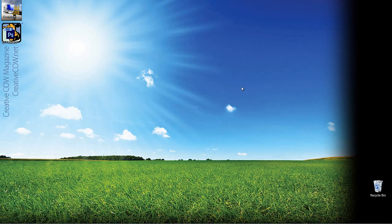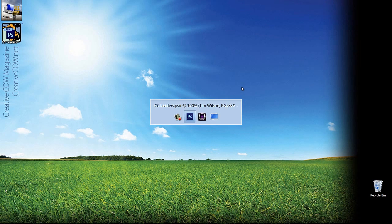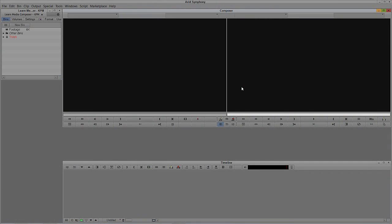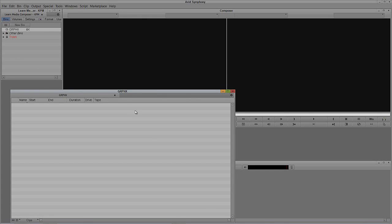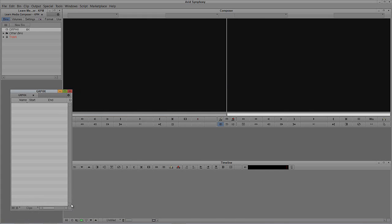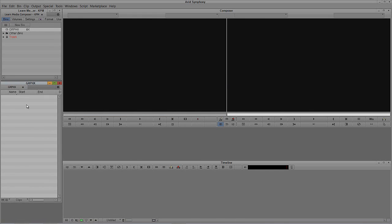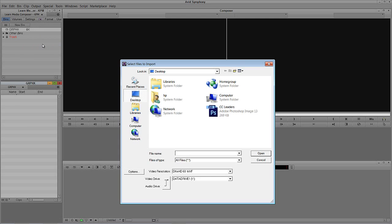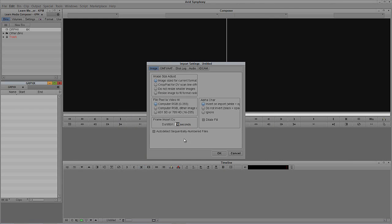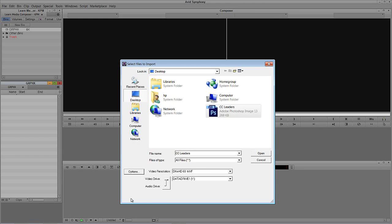Let's get into Symphony. I'll minimize Photoshop and Alt-Tab in — Command-Tab for Mac users. I'll rename this folder Graphics, double-click on that Graphics bin, and let's import that Photoshop file. I'll simply right-click, come up to Import, and Symphony will prompt me for the file. I'll select Creative Cow Leaders, but before opening it I want to go into Options and set the alpha channel to Ignore, then say OK.